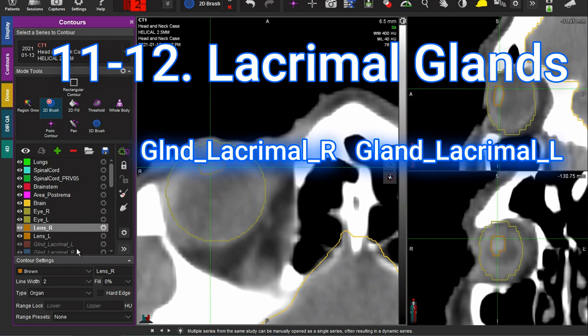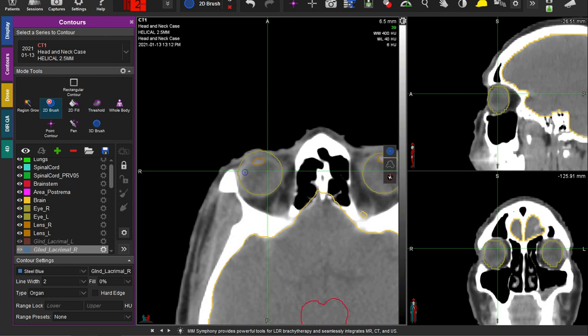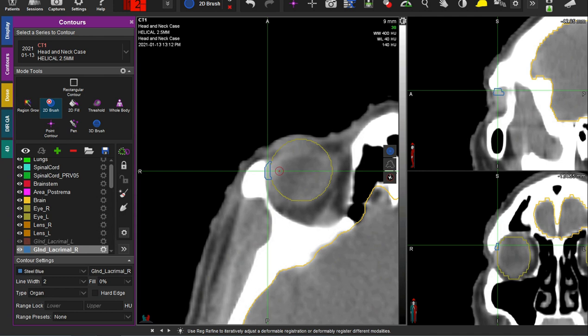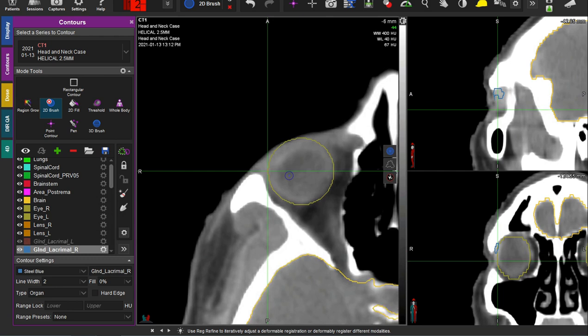Next up we have the lacrimal glands. These are not always contoured by radiation oncologists, but if you're doing a nasopharynx case or something in the scalp or eyelid where you're pretty close, you definitely want to preserve lacrimal glands. They're located laterally — you can see this sort of brighter area here. This is the lacrimal gland; it's hard to delineate exactly, but what matters is including some sort of structure there so you can tell your planner to avoid hot dose in this area.